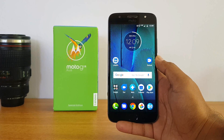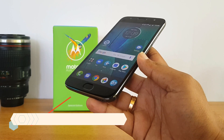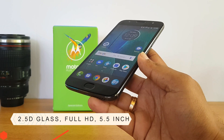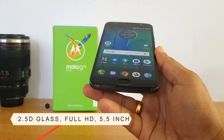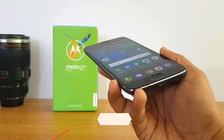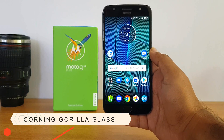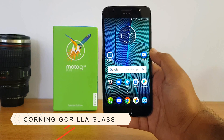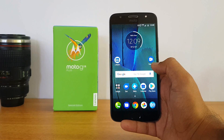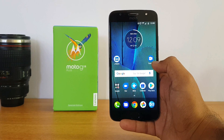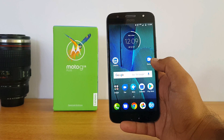Next up, let's talk about the display. This phone comes with a 2.5D glass, a 5.5-inch Full HD 1080p resolution display. The display quality looks pretty good and there is also Corning Gorilla Glass support. The touch response also feels quite good.